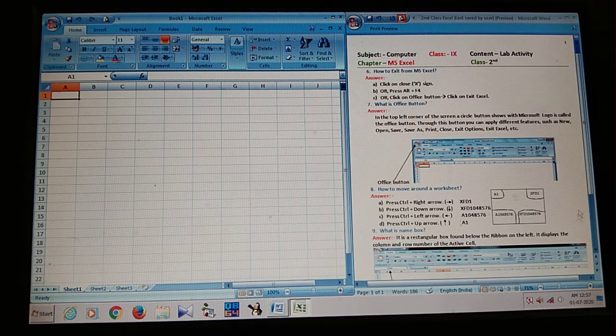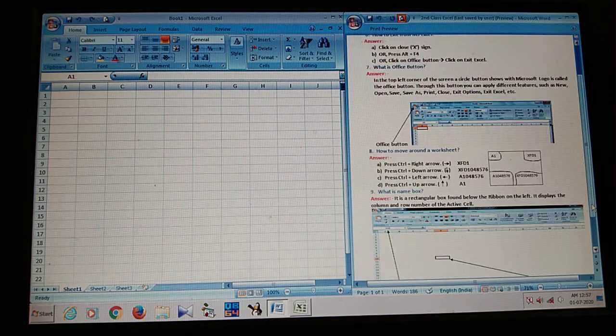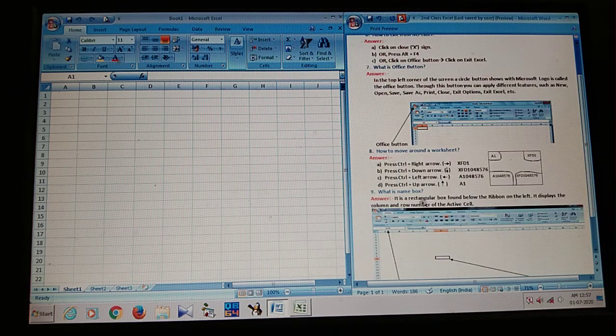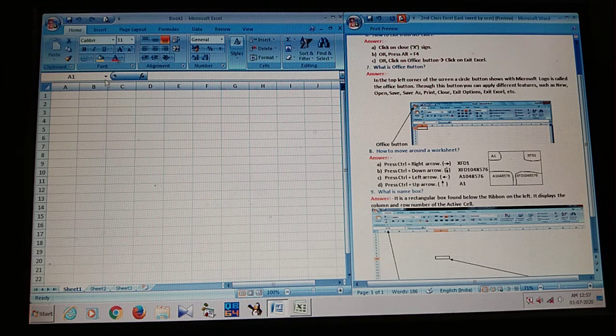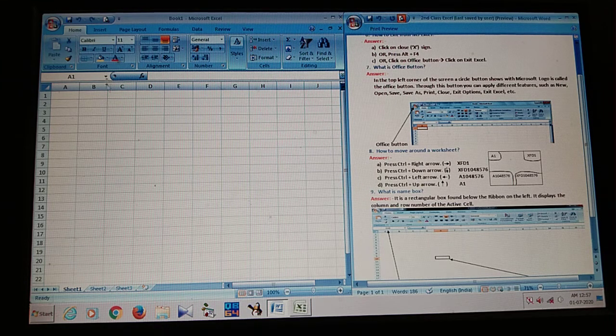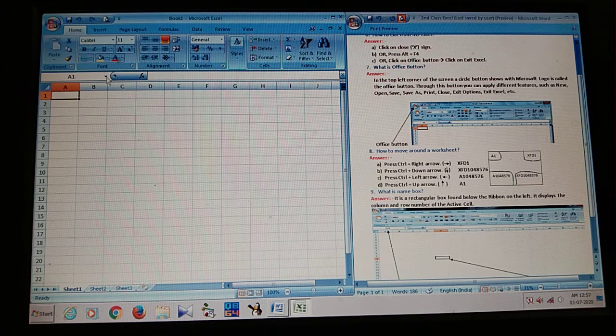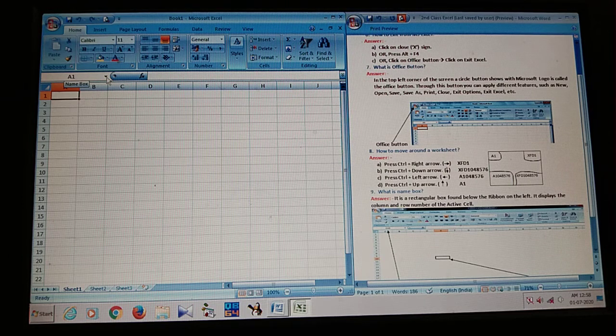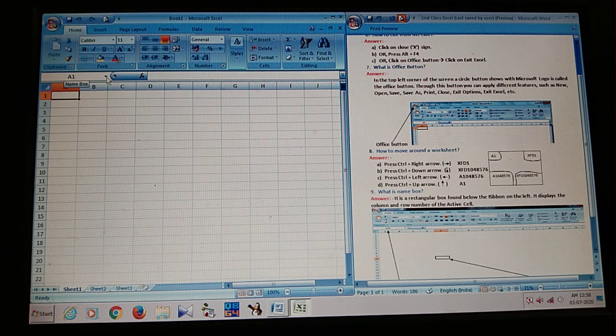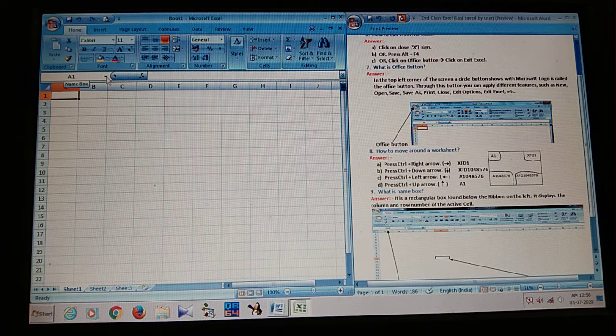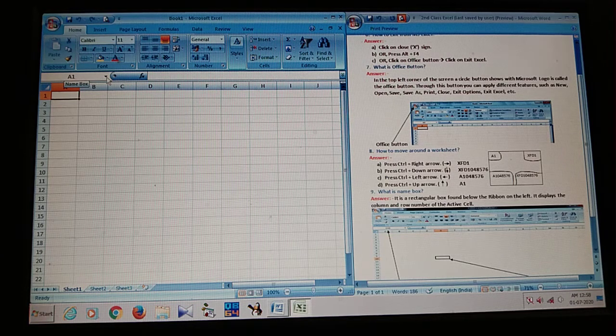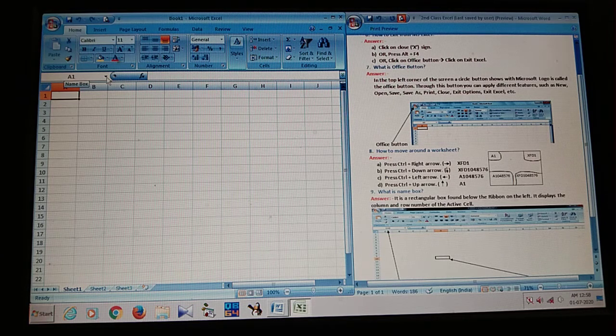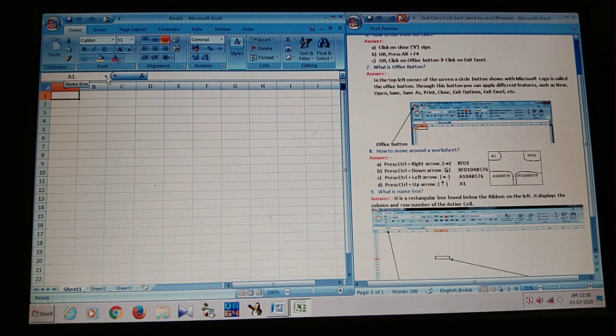So, next question. The question is, what is name box? Look at here. It is name box. I show you. It is name box. N-A-M-E-B-O-X. So, what is the function of the name box? Name box shows you any kind of cell address where you click.